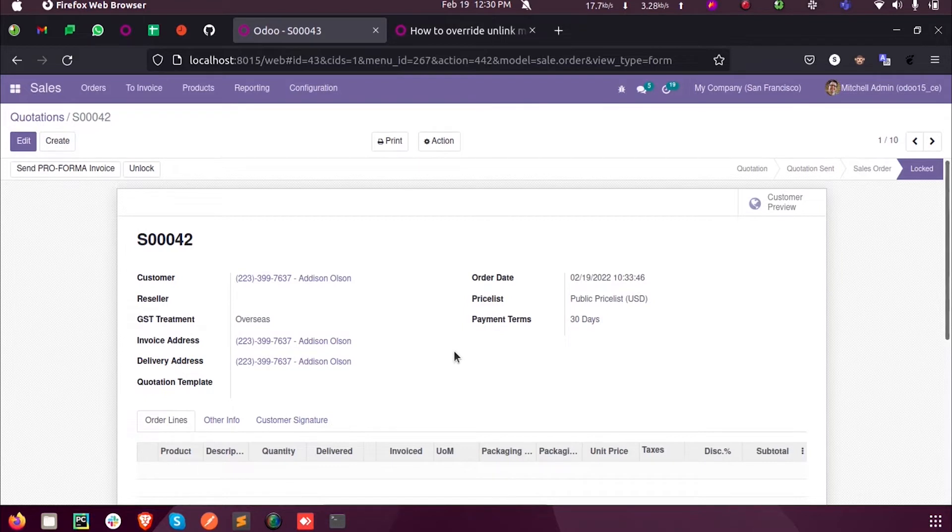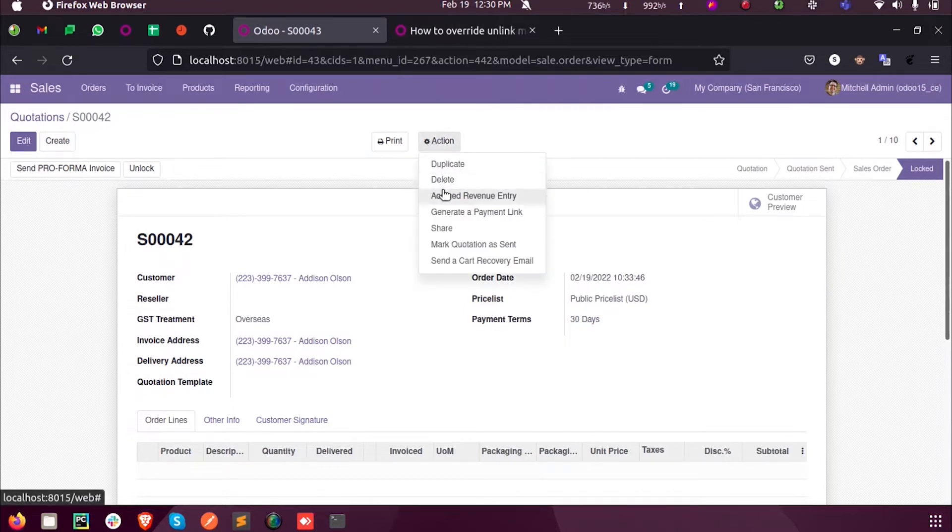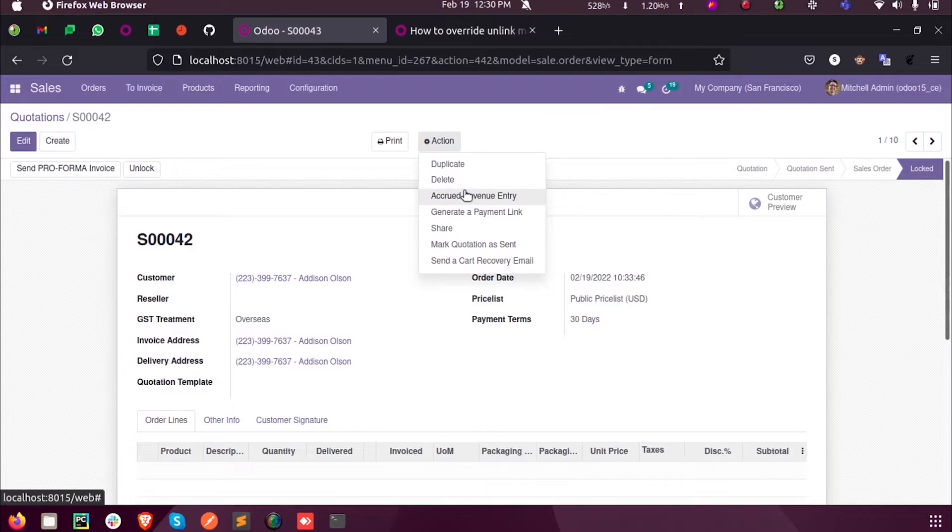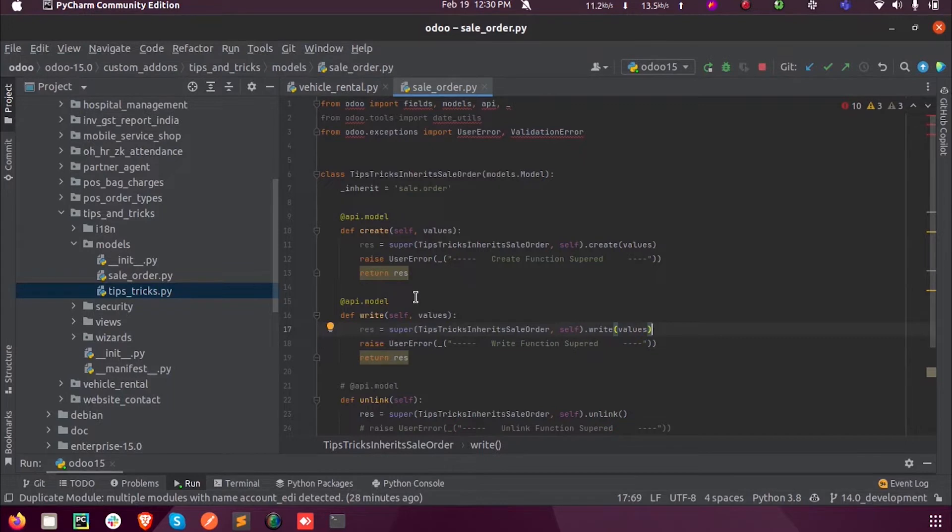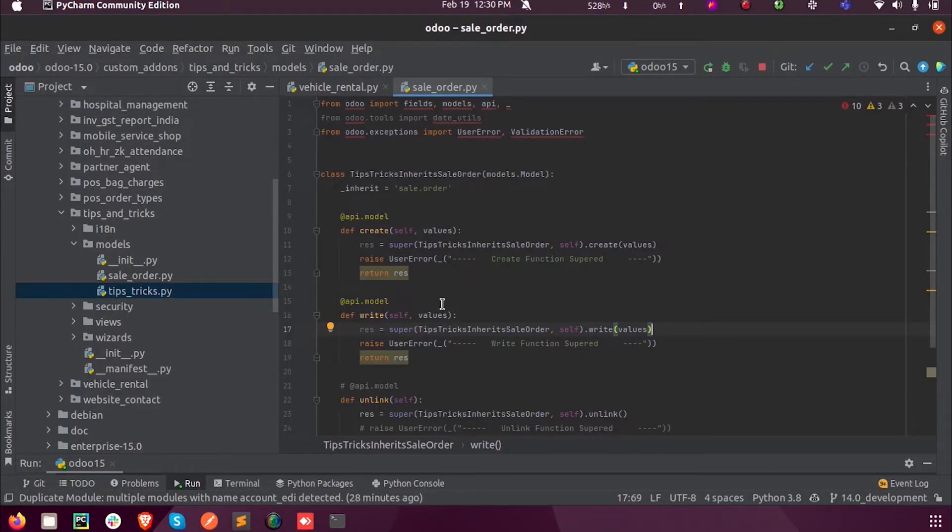Whenever we delete a record in Odoo or in any model, the delete function will work. Let us see how we can super those functions and make customizations inside that function without losing its exact need or exact purpose.